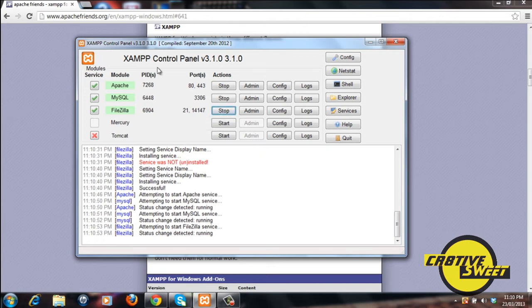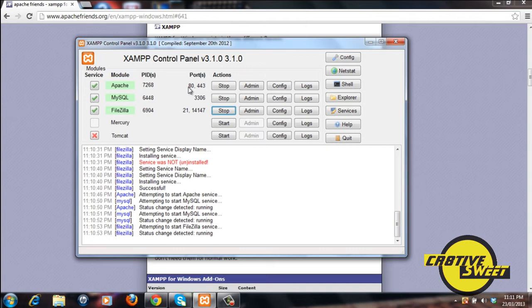As you can see with each module it uses a specific port. So Apache will use port 80 or the number 80 for its port. MySQL will use the number 3306 and so forth with FileZilla.